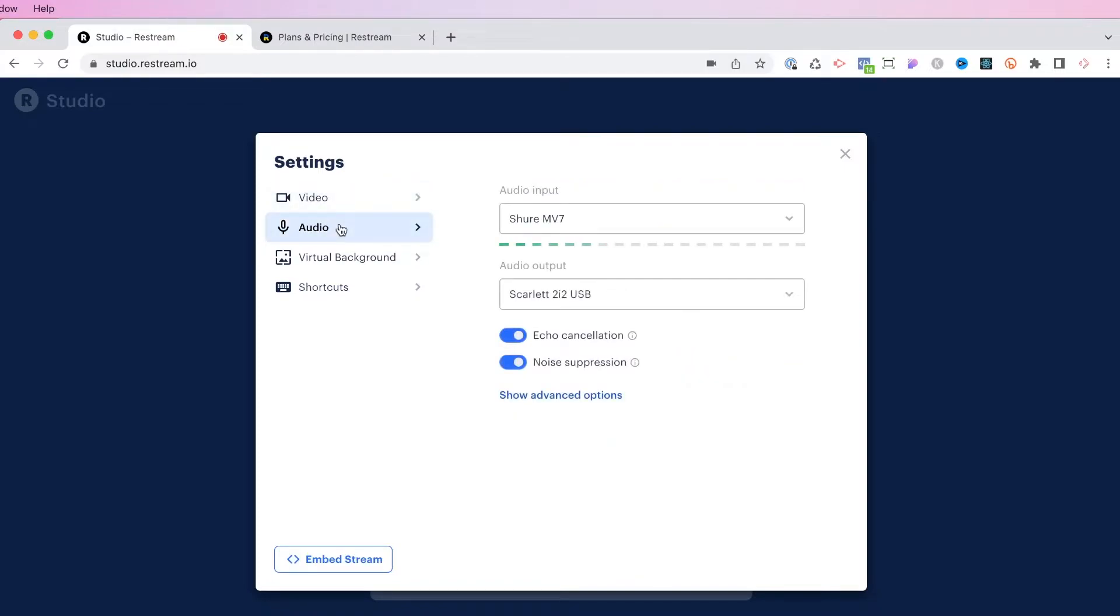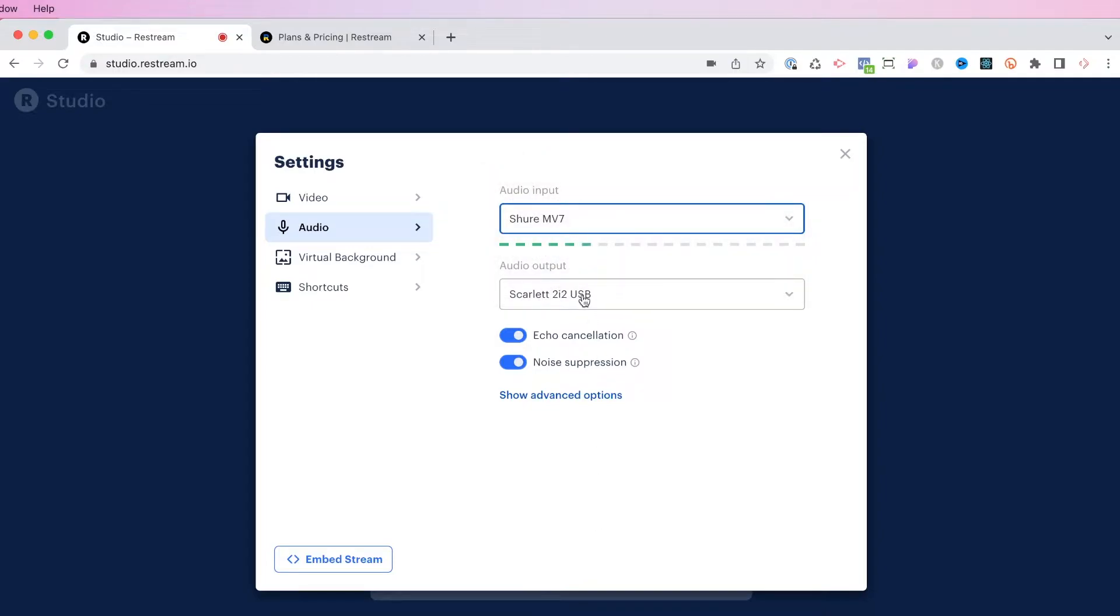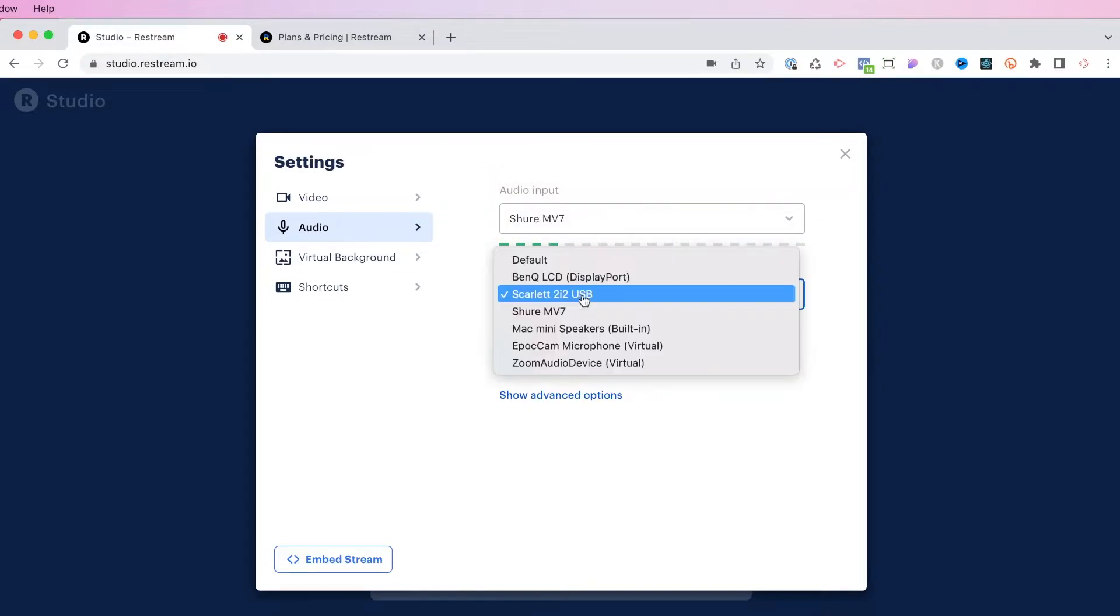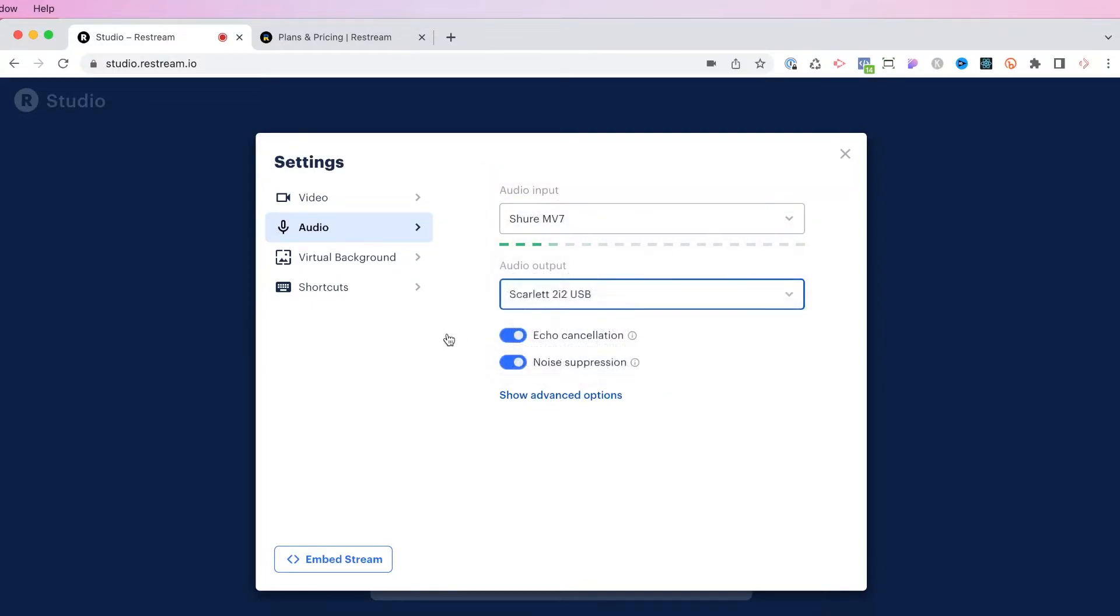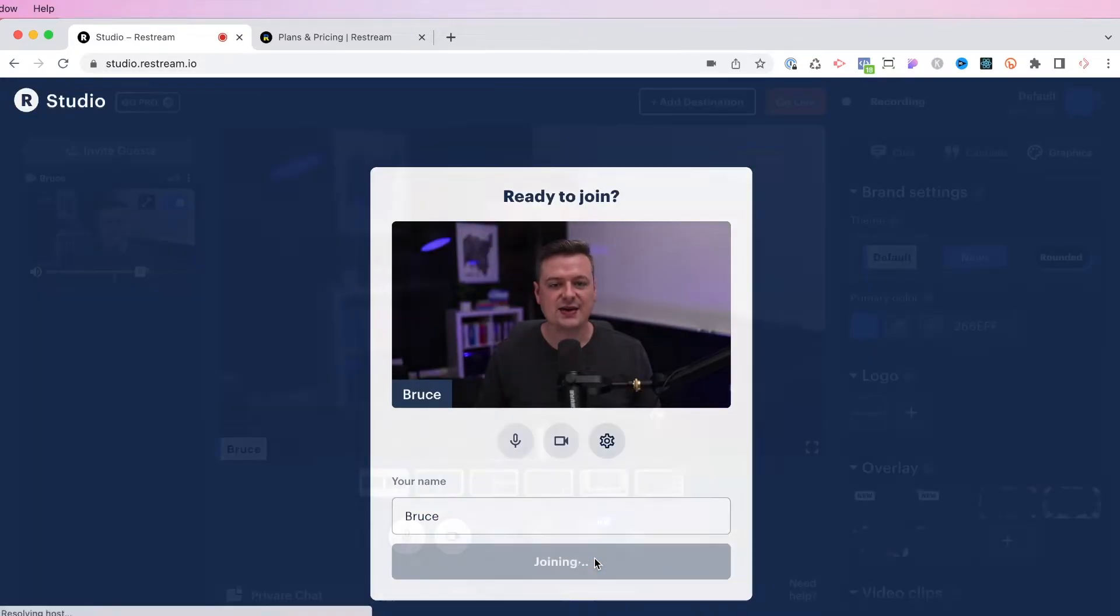If you're on one of the paid plans, you'll be able to add 1080p as well. Next, you can head over to the audio settings. And I can actually set my mic input that I want to use and choose my audio output. So if I'm using headphones or another device, you can select that right there. I would highly recommend that you leave echo cancellation on and the noise suppression on as well.